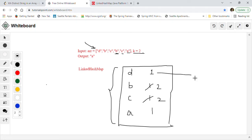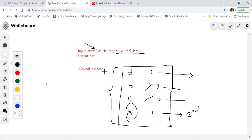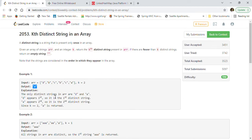So D with value 1 is the first unique entry. We keep going. B has value 2 — not unique. C has value 2 — not unique. Then A has value 1, so this is also a unique entry — in fact, the second unique entry. So we return A as our answer. A is the output, as you can see here.